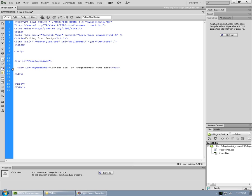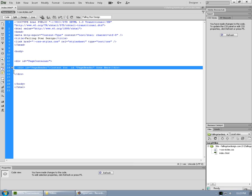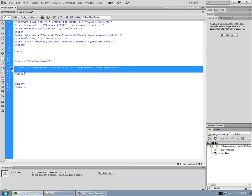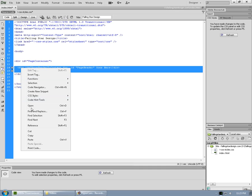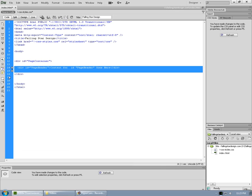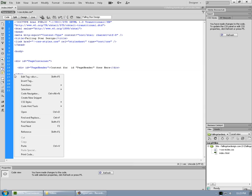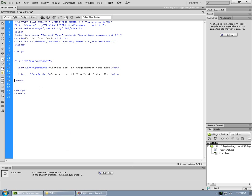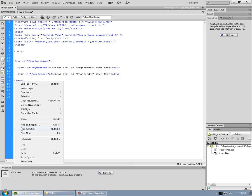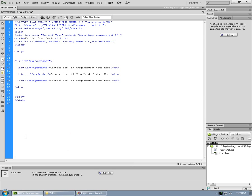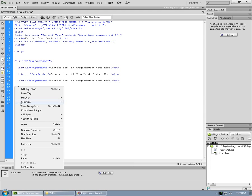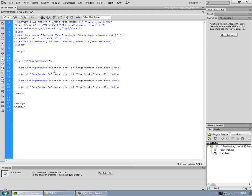Now if I click on the left of the page header line there and pull down, I can select those two lines. And if I right click and copy, and then go just before the closing div for page container, and right click paste, I'll get a copy of the page header div. Now I need four in all, so let's do that two more times. Right click just before the closing tag and hit paste. Right click, paste.